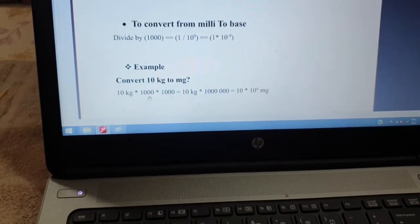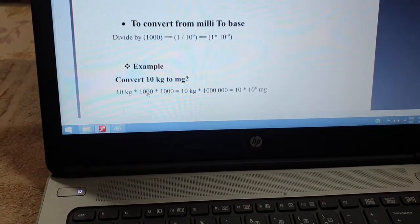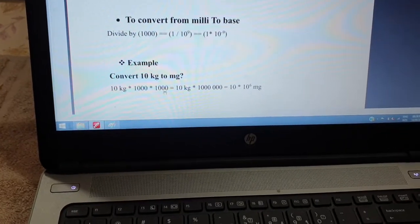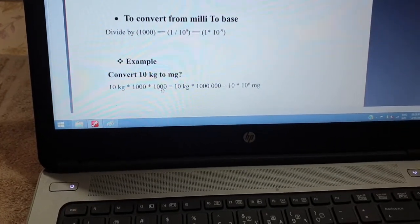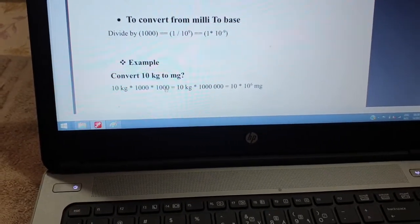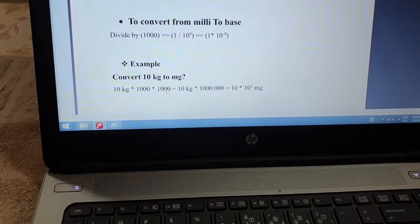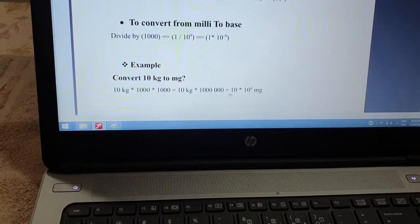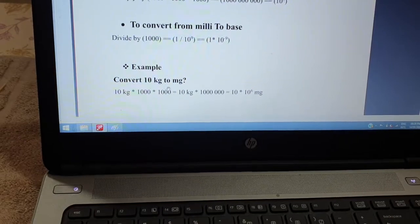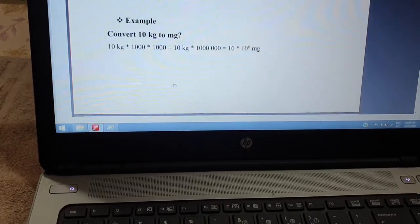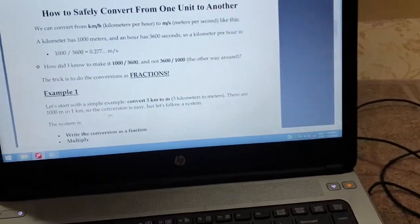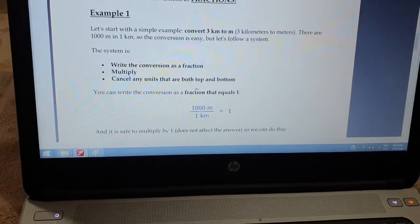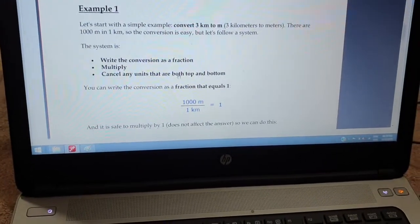First we convert 10 kilogram into gram by multiplying by one thousand, then gram to milligram we multiply by another one thousand. So 10 kilogram multiplied by one million, which is 10 × 10^6 milligram. It is a very easy example.